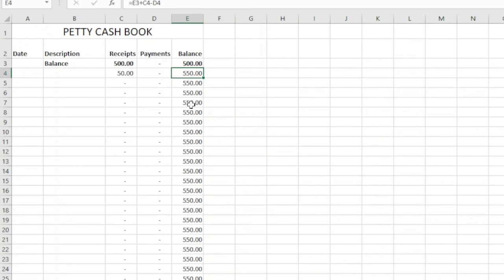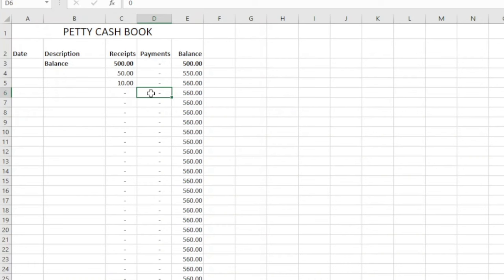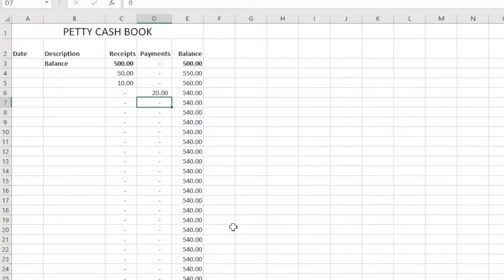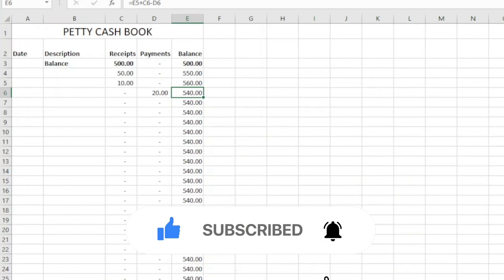This is actually using the running balance system. Let's say I have another amount coming in as an income — I enter $10, hit enter, and you see that the balance has run through. Let's assume on the fourth day there's an expenditure, which is going to be payments in my case, and the amount I've spent is $20. After entering it and hitting enter, this $20 will be deducted from the $560 and run through the rest of the balances, so I now have $540.